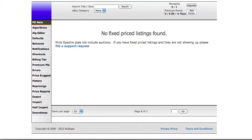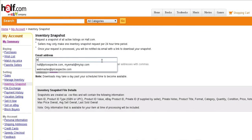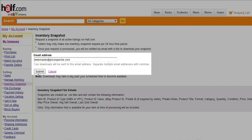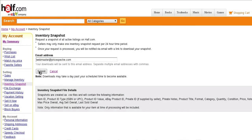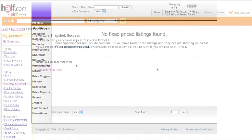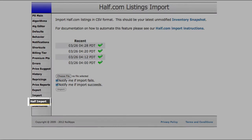First, visit the inventory snapshot page for half.com. You have to submit a request for your inventory snapshot, and supply an email address to be informed when it is ready. Once your snapshot is ready, you'll receive a notification to download via file exchange. Now I've already done this, so I'm going to head to the half import link on the left.